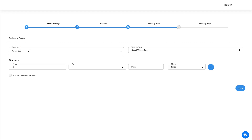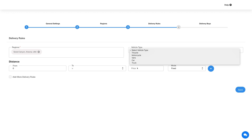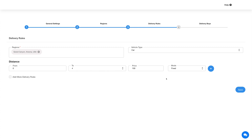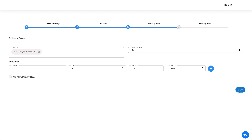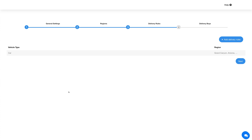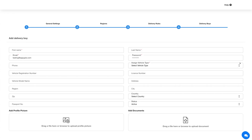Next comes delivery rules. Select the region and then select the vehicle type from the drop-down. From here you can set the distance range and define the delivery price for that range. You can set a fixed charge or define the rate per kilometer or mile. To add delivery charges for multiple distance ranges, click the plus icon. Tick this checkbox to add additional delivery rules, then hit Save. To add multiple delivery rules click the Add Delivery Rules button. Hover over the region and click the three-dot icon to delete an added delivery rule. Click Next to proceed.